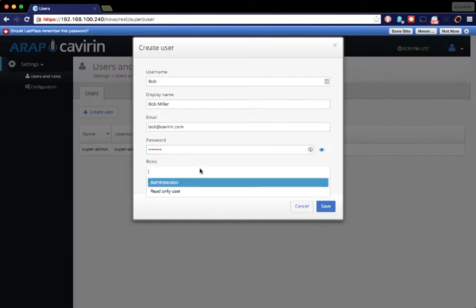Cavern offers two different roles today. One is administrator that gives access to everything. The other is the read-only user, preferably for an auditor or a high-level manager that doesn't need to make changes. All they'll be able to do is look at the data that's in the interface.